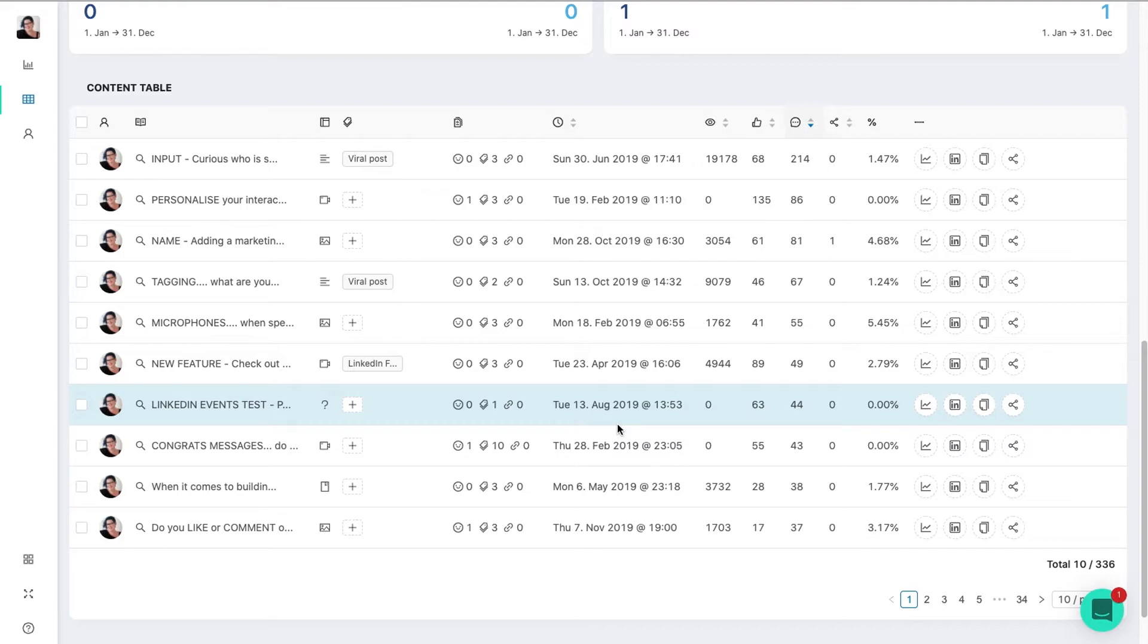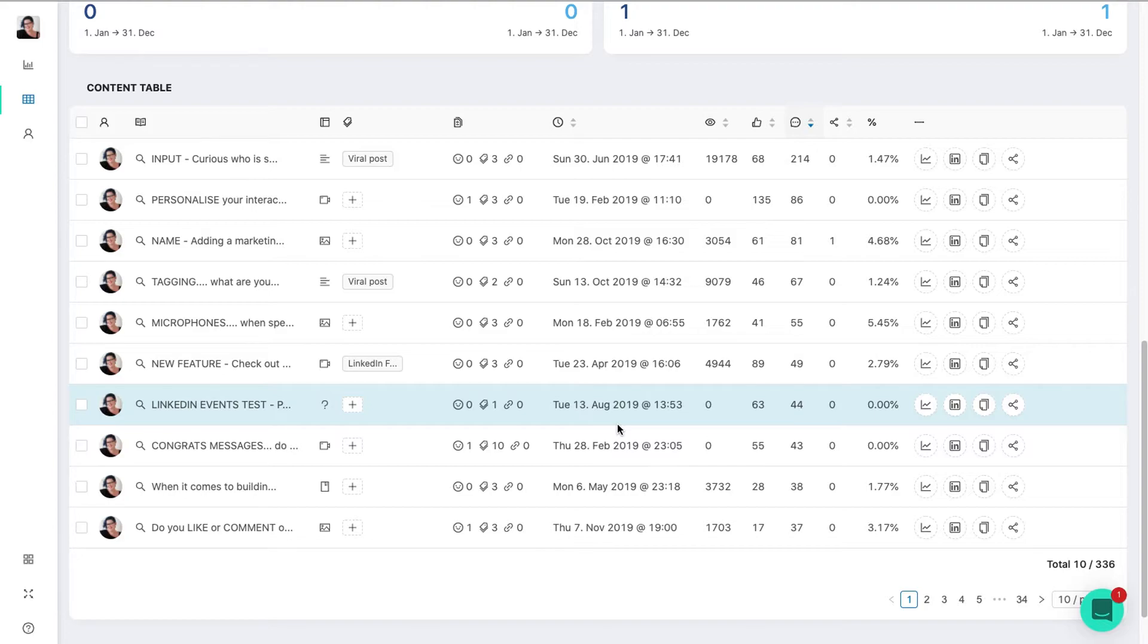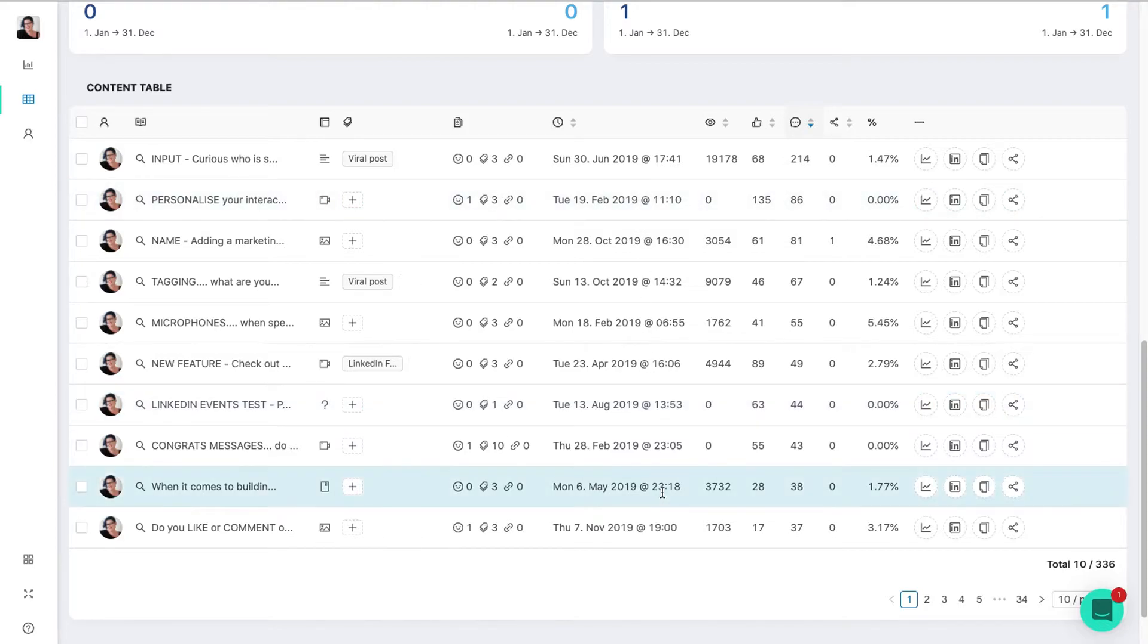So what you're seeing here is many different days, different times. So there is no magic formula, but this is my account. So if you were to look at yours, you might find patterns. Now I do post at different times a day and I do that strategically because I want to test what works and look for patterns. If you are posting every day at 5 PM...